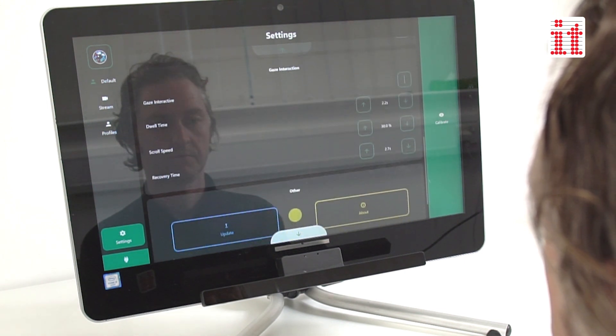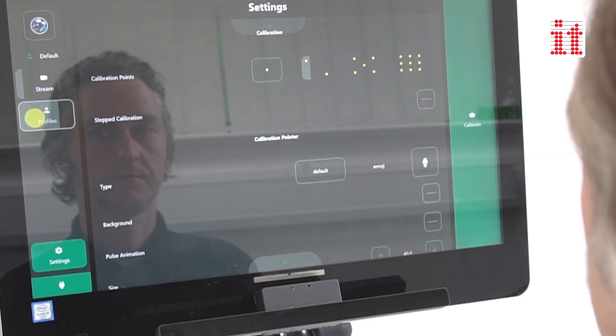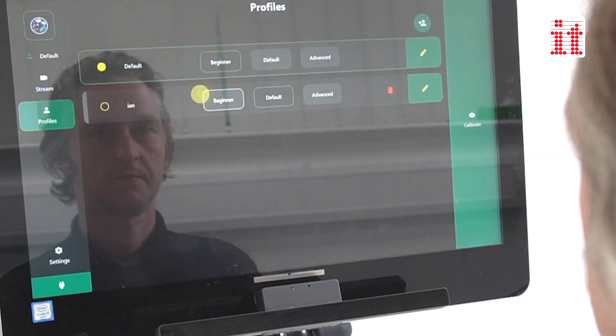Settings can also be stored as individual profiles, ideal for the classroom and for assessment purposes.